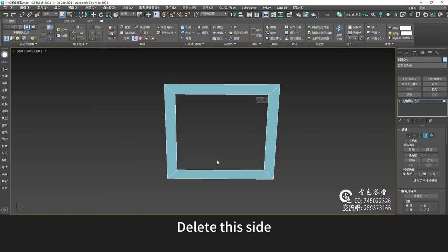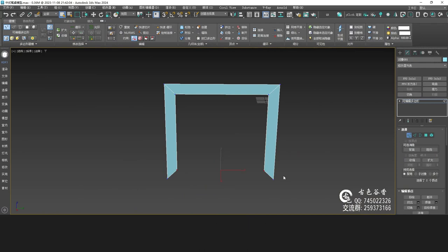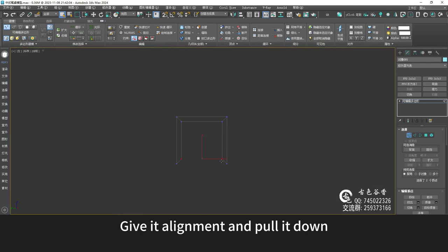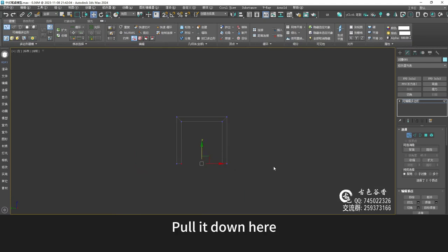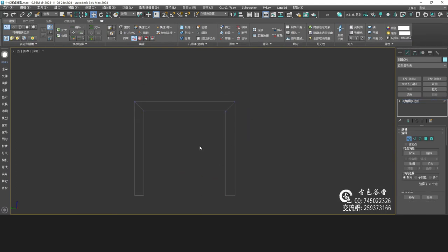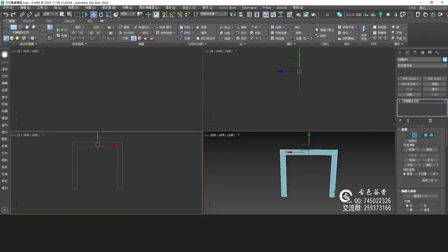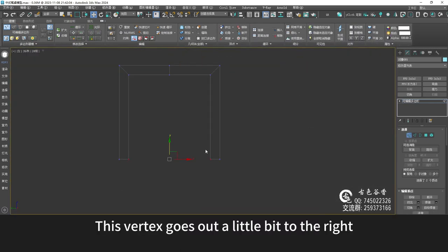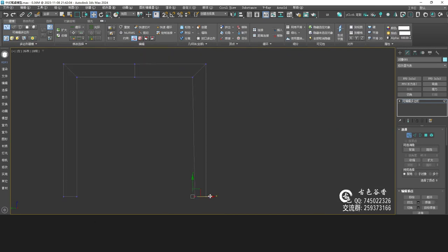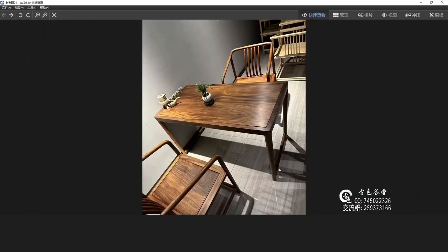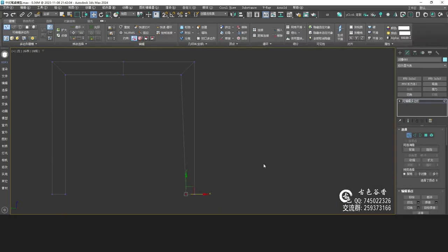Delete this side and cut out the bottom side. Then put the bottom vertex, give it alignment and pull it down. Pull it down here, and then there's an edge in the middle. This vertex goes out a little bit to the right — in this case it's smaller underneath.